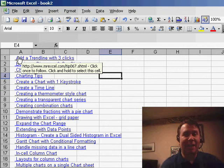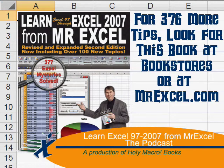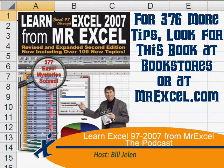Thanks for stopping by. We'll see you next time for another netcast from MrExcel. Bye.